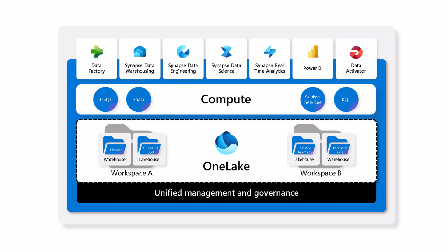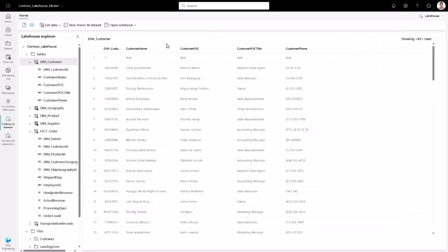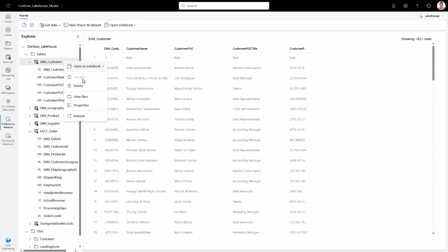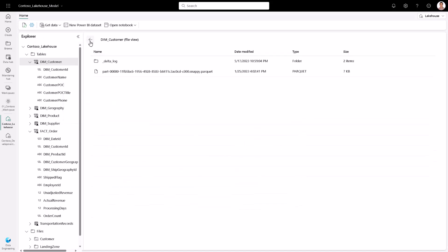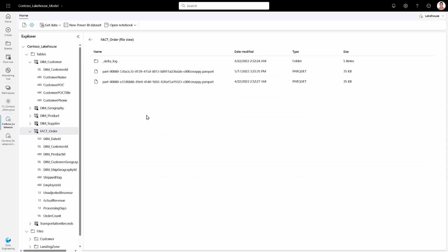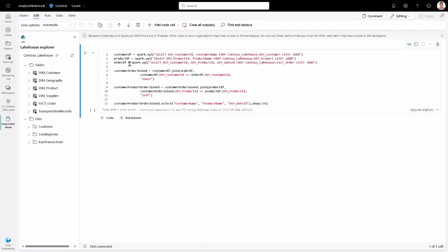Let's jump in and see one copy in action. These are a few tables that I've made available in my lake house using different shortcuts: the order table from Microsoft OneLake, the customer dataset from Amazon S3, and the product dataset from Azure Data Lake Storage. I can see these tables are backed by Delta Parquet files in OneLake. With OneLake's one-copy approach, the same data can be accessed by multiple compute engines, regardless of whether the data is stored natively in OneLake or logically available through shortcuts.